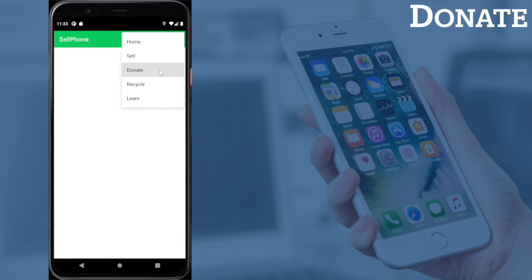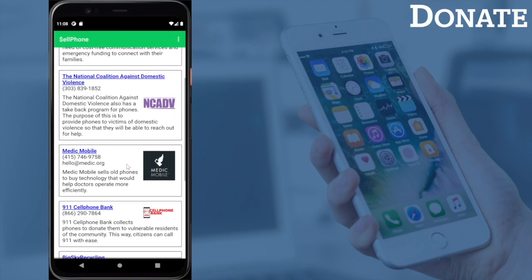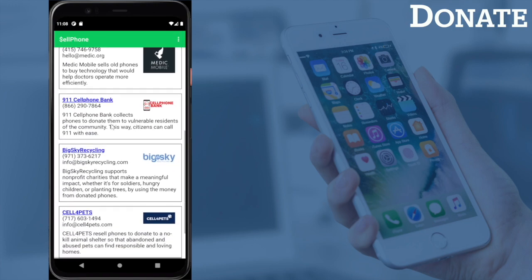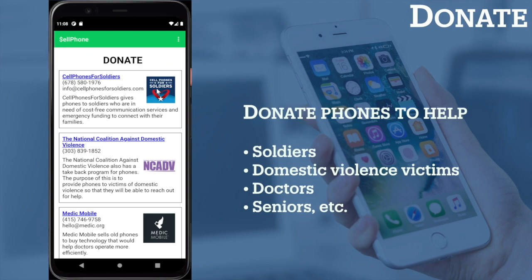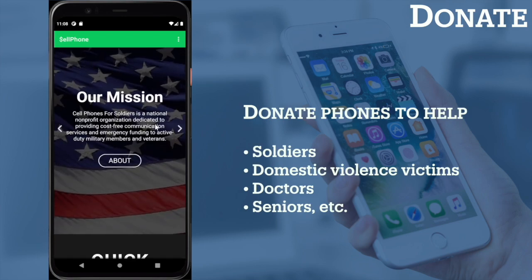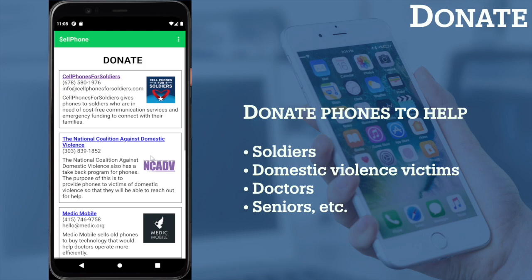The Donate button will lead you to a list of charitable organizations that I carefully selected and personally verified. They accept donated phones to help different groups including soldiers, domestic violence victims, doctors, and seniors.